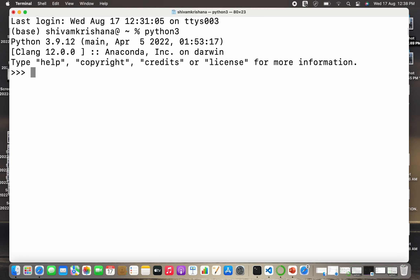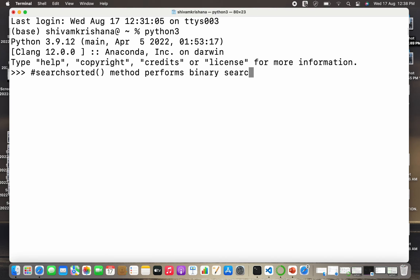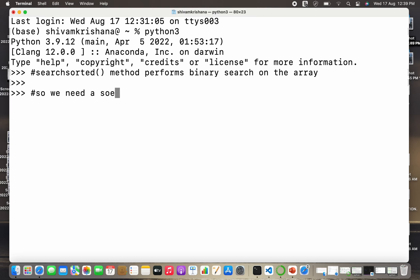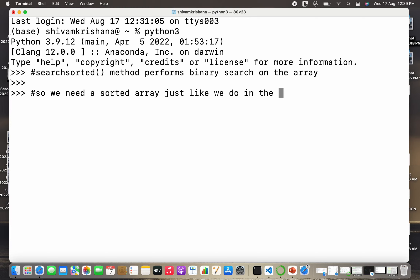The searchsorted method performs binary search on the array, so we need a sorted array — just like we do in binary search. Binary search is always performed on a sorted array, so we need a sorted array.